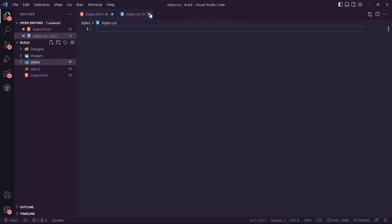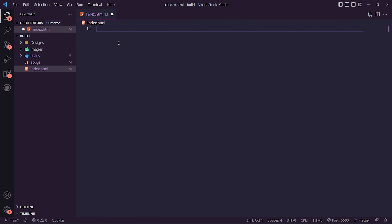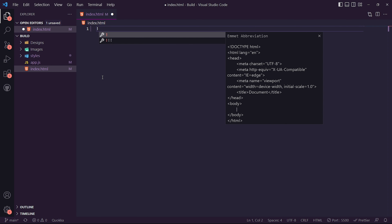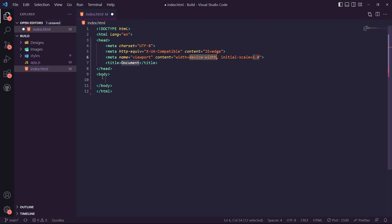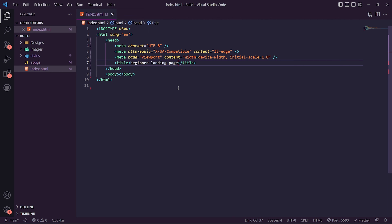The first thing we're going to do is go into our index.html file. Create an exclamation mark, hit enter, and for the title let's call it 'beginner landing page'. Save that.